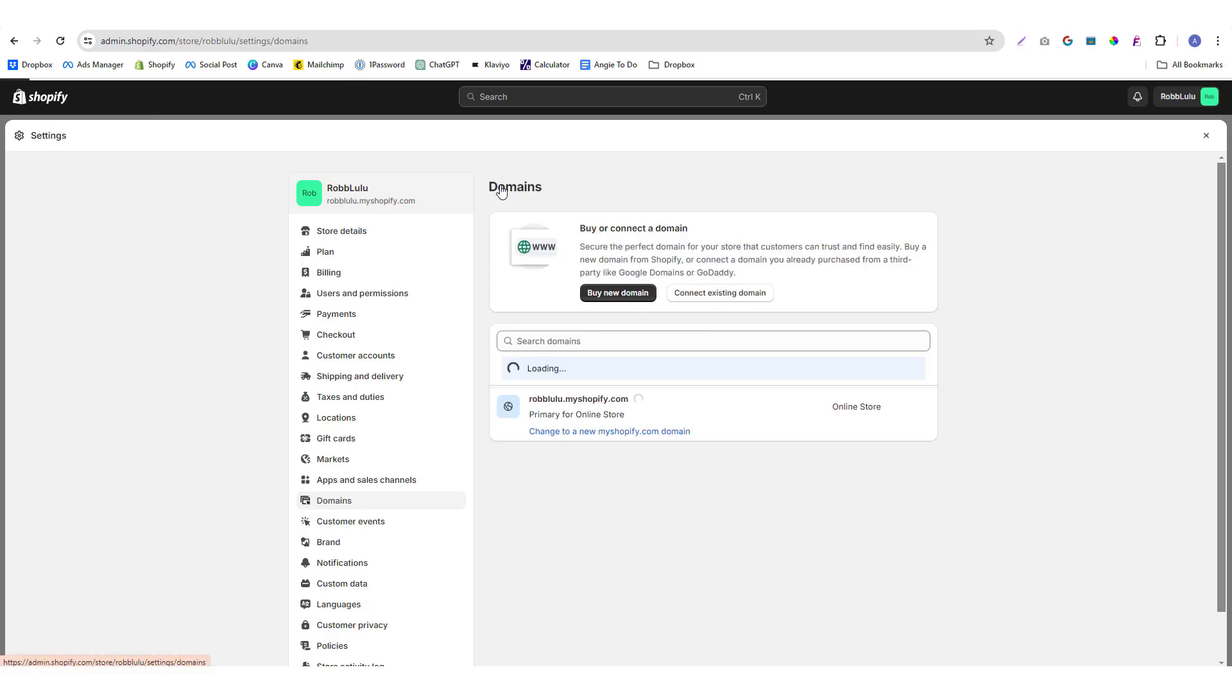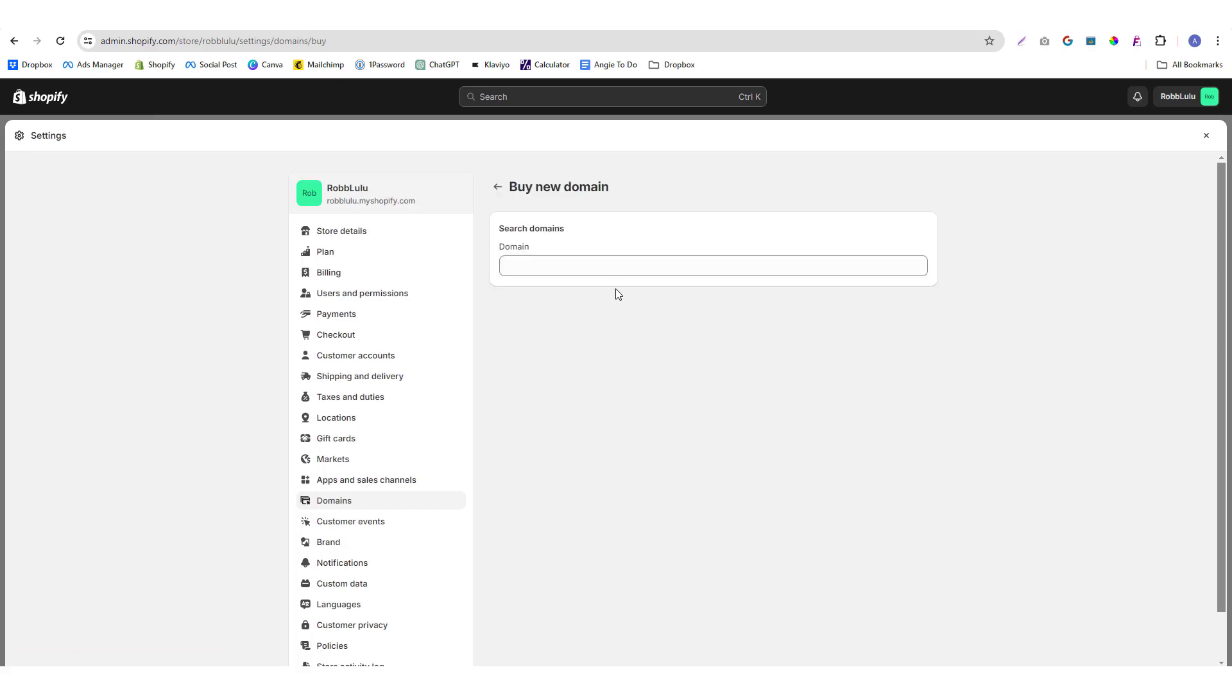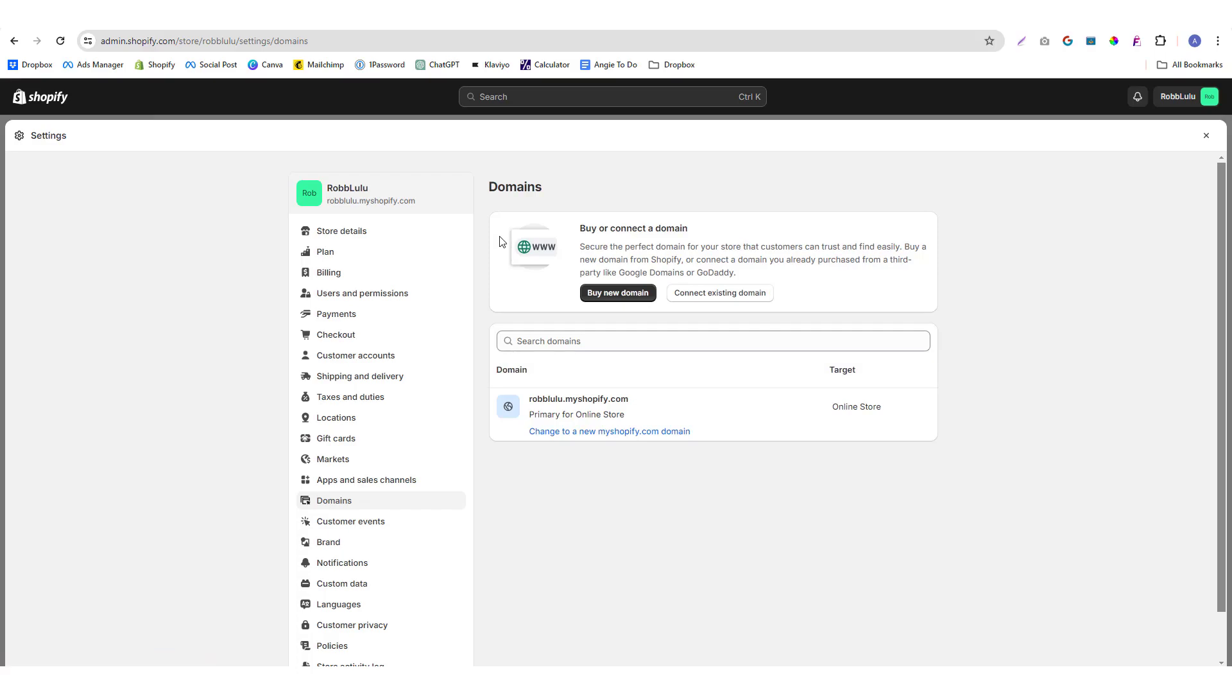Now this tutorial will be more about connecting an existing domain, because buying a new domain is super straightforward. You just need to put in your domain, click buy now, and it should automatically redirect or set up for you.